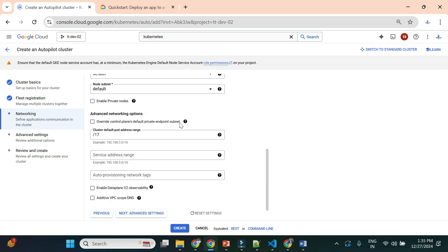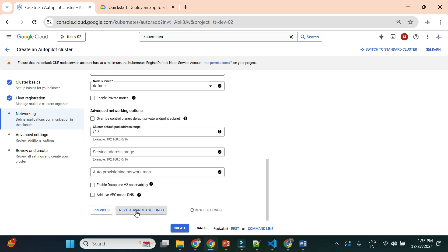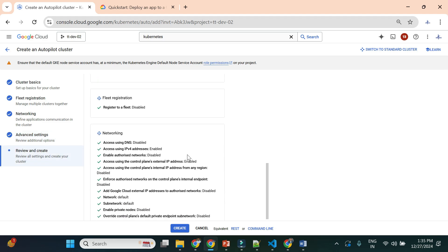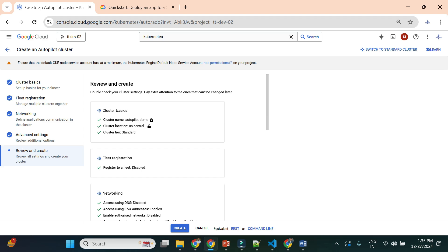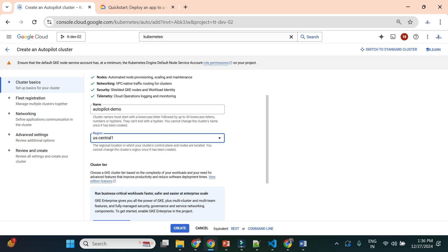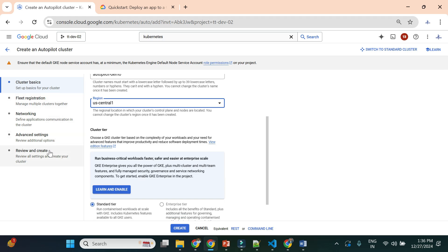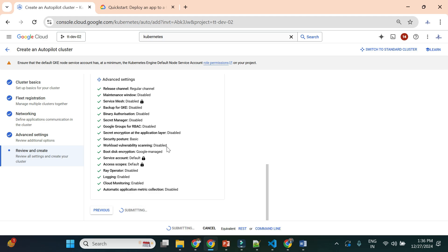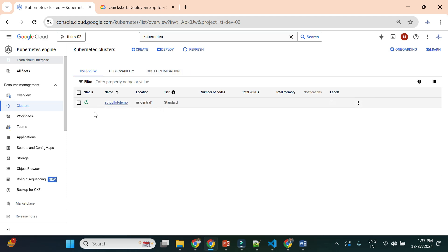For networking I'll go with the default network. I'll skip advanced settings and go straight to 'Review and Create'. The cluster name will be 'autopilot-demo', location 'us-central1'. Note that in autopilot you can only select a region, not a zone — you can only create a regional cluster in autopilot, not a zonal one. With these basic settings, I'll create the autopilot cluster.